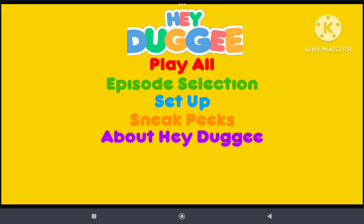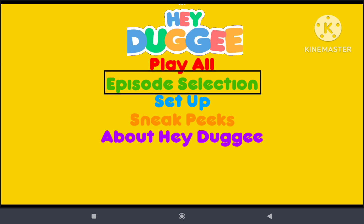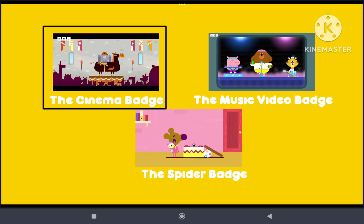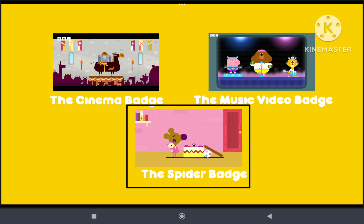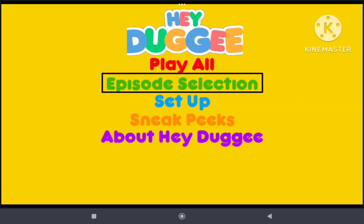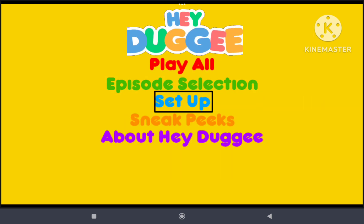Hey everyone, this is doodlebobcino1 here. We got play all, episode selection, set up,